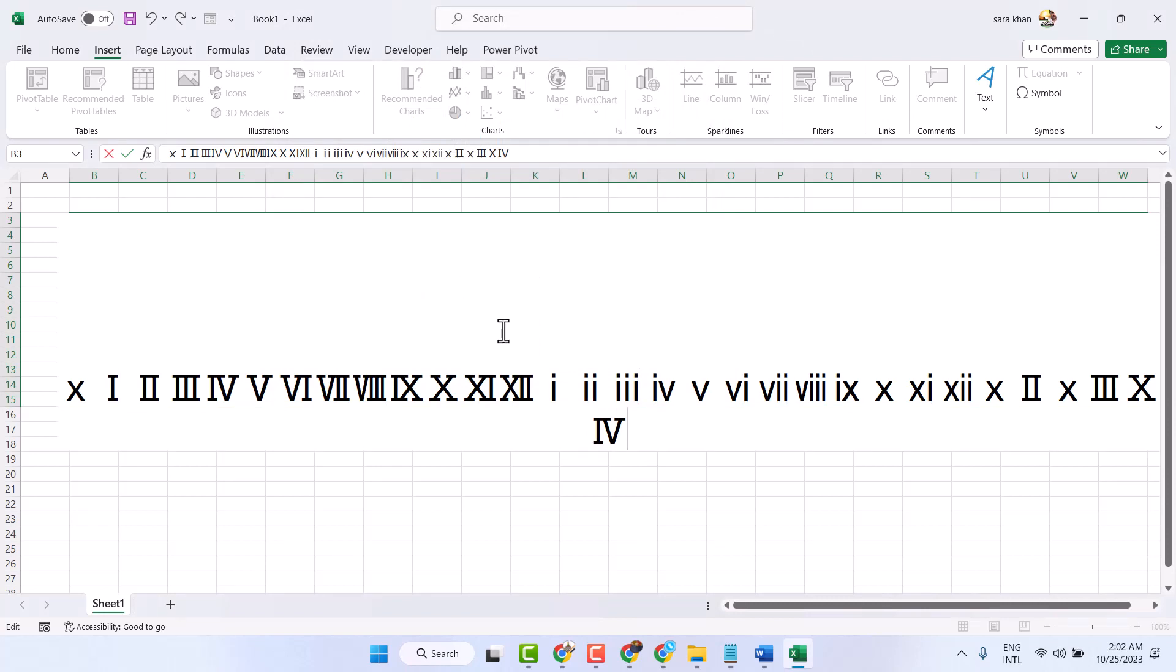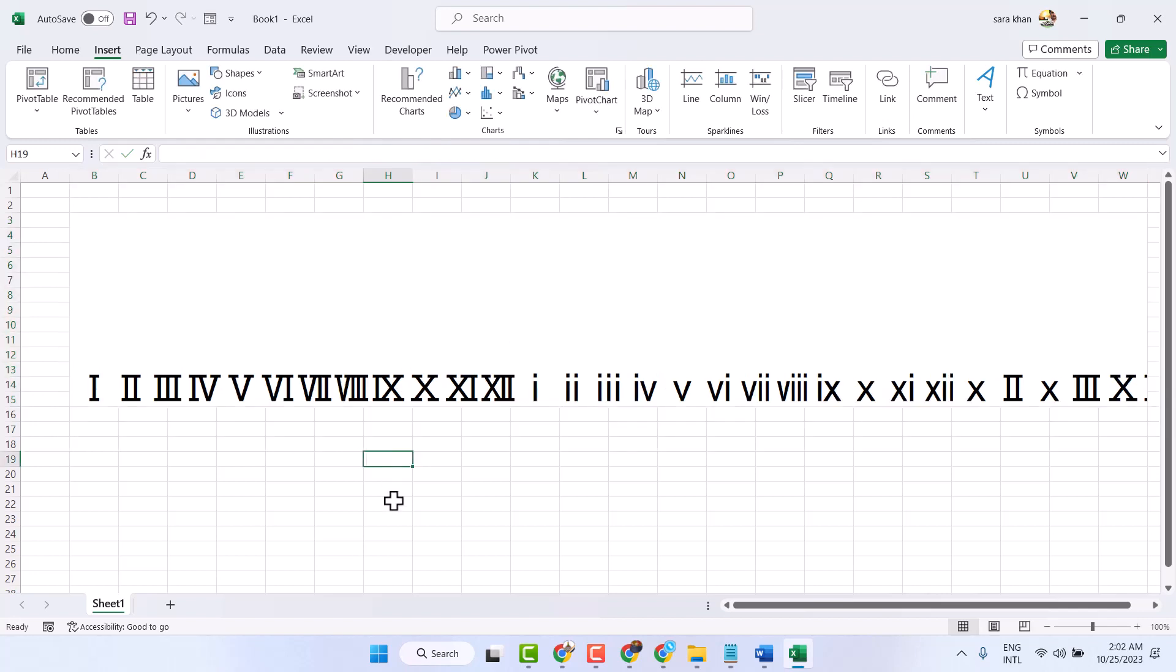So this is the method you can type Roman numbers in Microsoft Excel. Thanks for watching.